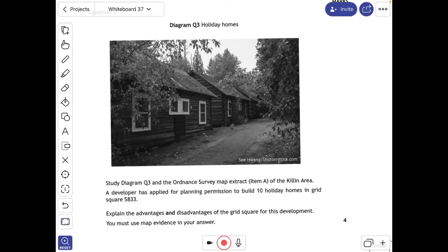Welcome to a small tutorial and supported study on the map skills question which falls into the land use suitability in glaciation. This question came up in the 2019 paper for the SQA National 5 exam in geography. You need to study the diagram in front of you, which is a picture and the Ordnance Survey map extract of item A — the map of the Killin area.